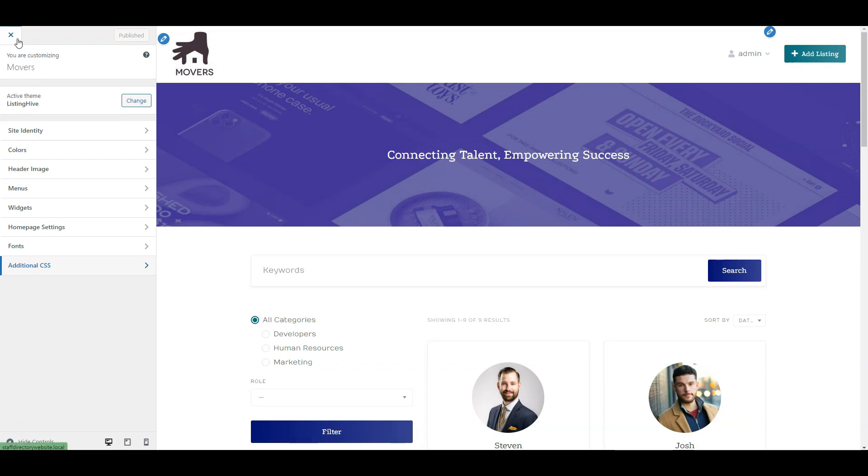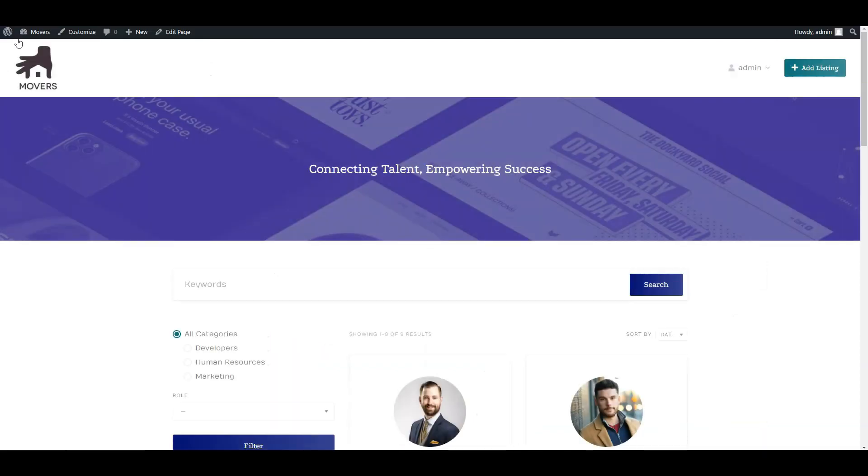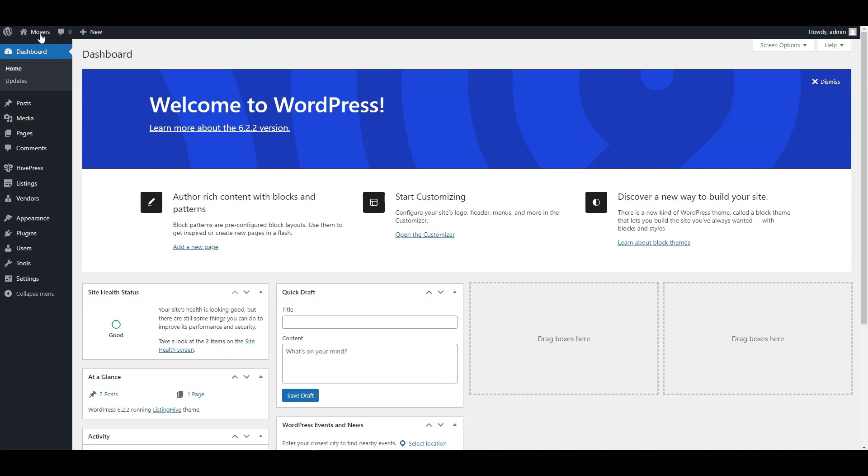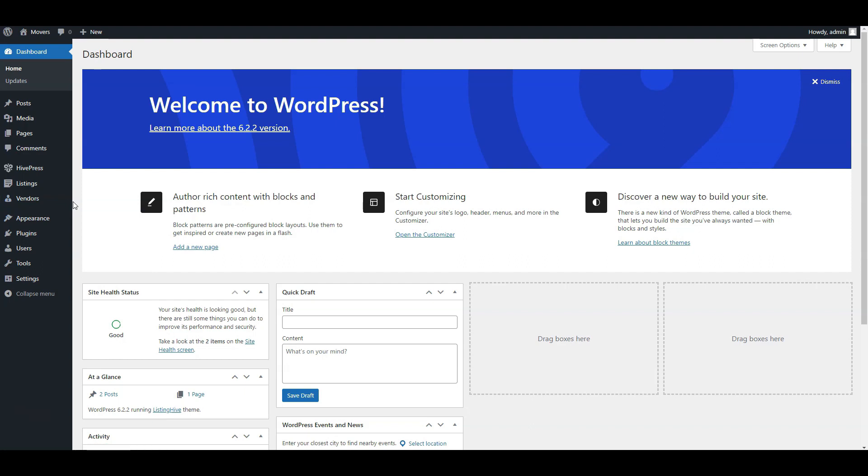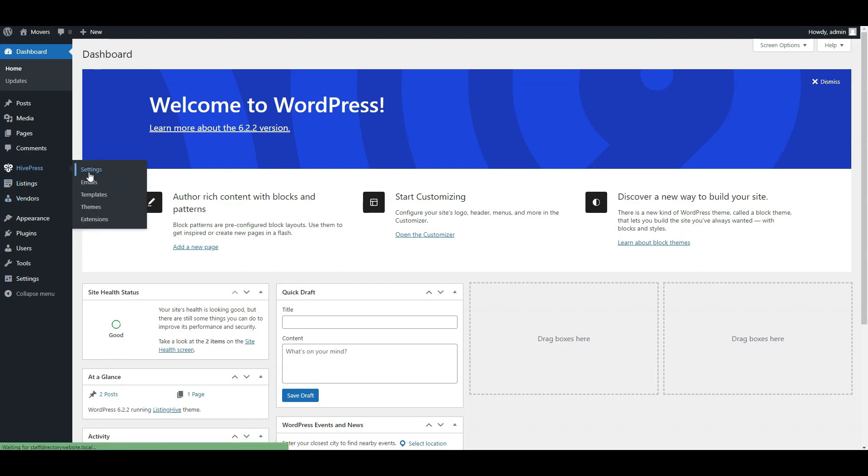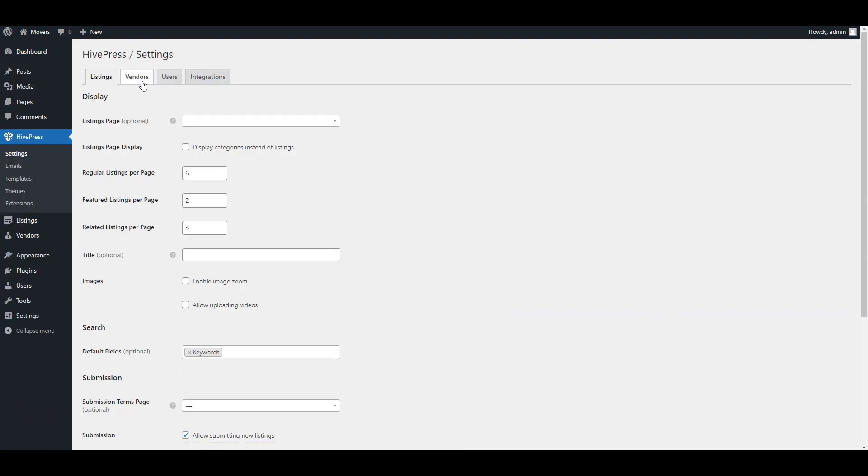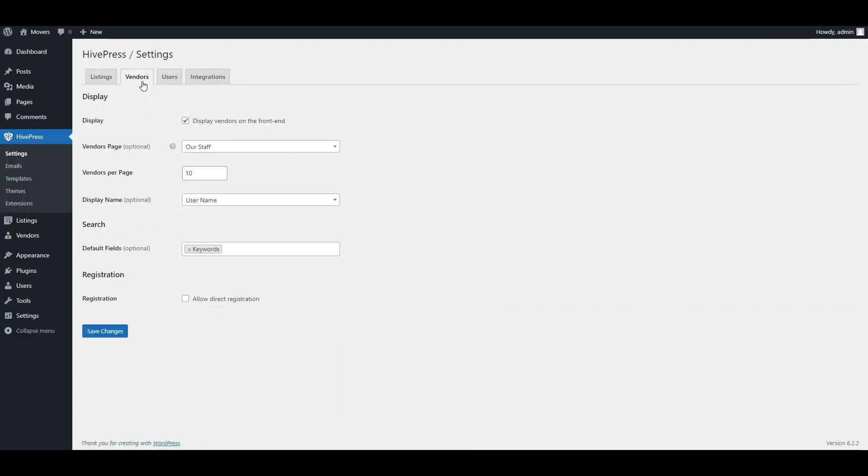But there are several important things left to do for our staff directory. By default, to become a vendor and have your own user profile, you need to add at least one listing. But you can also enable direct vendor registration to register as a vendor immediately. Since it's a staff directory, go to the HivePress, Settings, Vendor section and allow direct registration for new staff members.